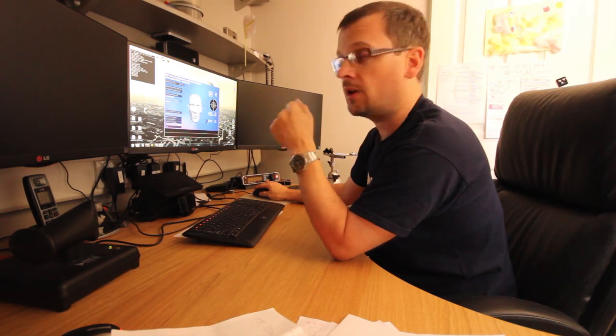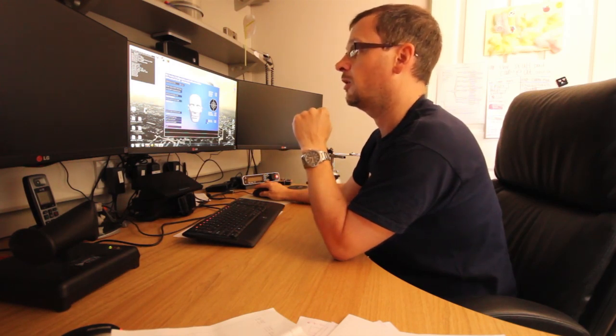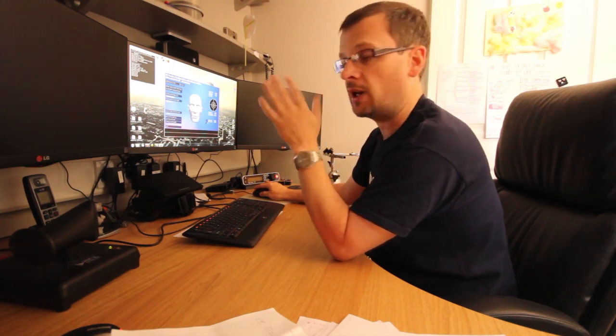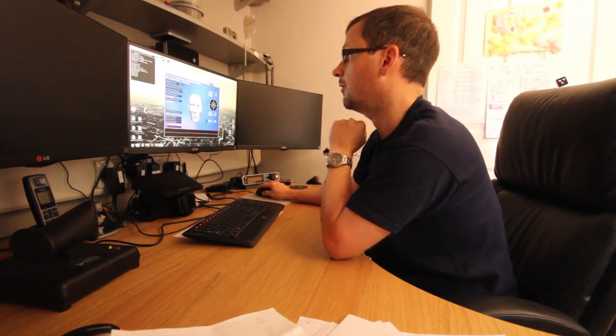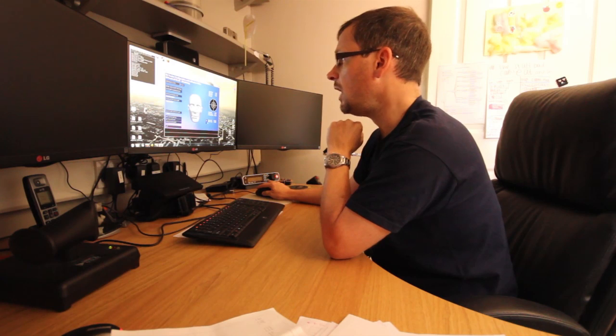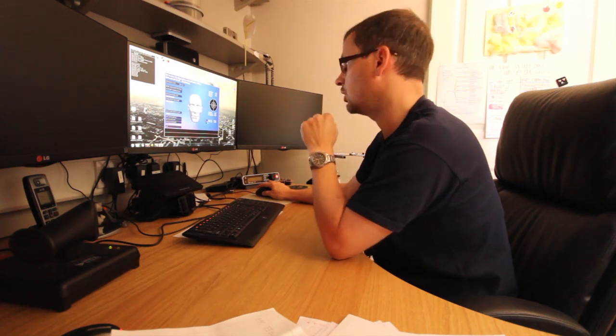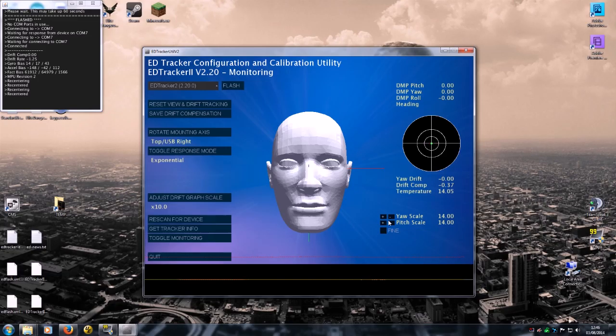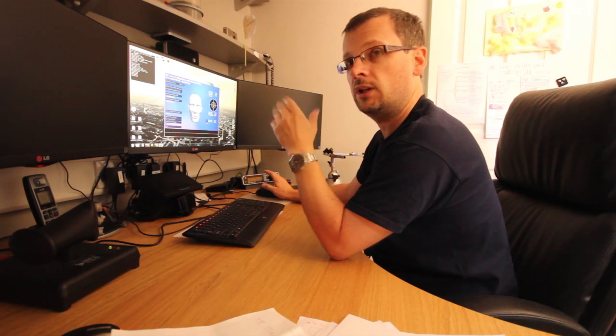So try the two, you can flip between one or the other and see what you prefer. I prefer exponential, I'm going to leave it on there. You can now, as well, adjust in this new version, version 2.20, the scale by which that motion is exaggerated.